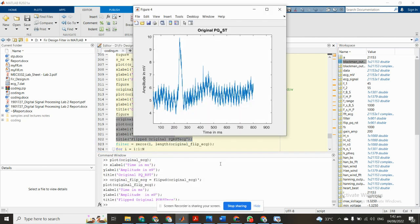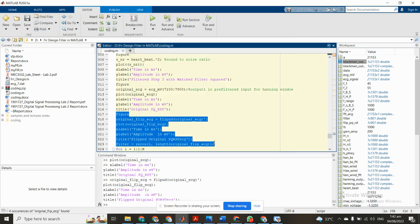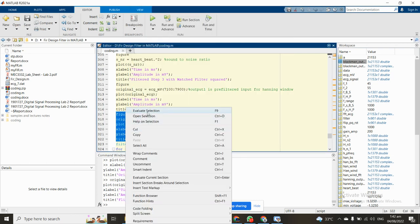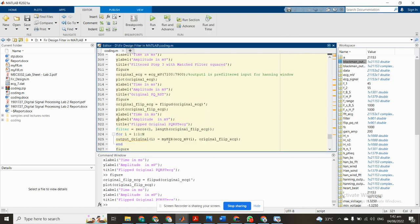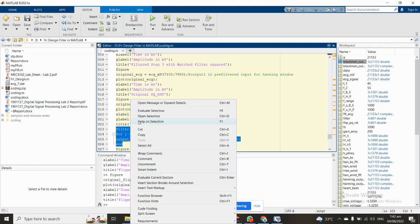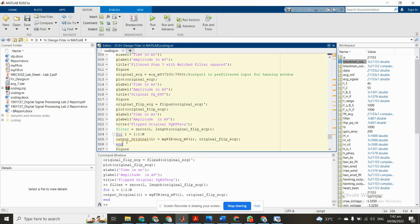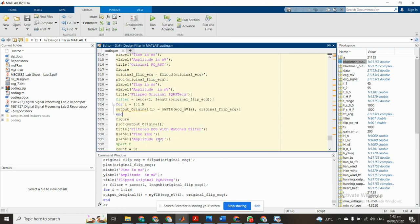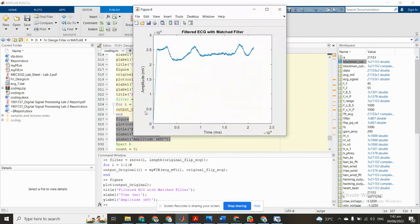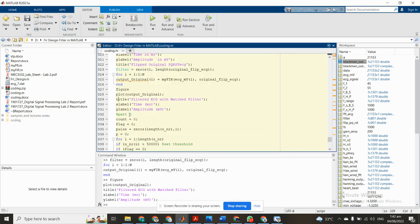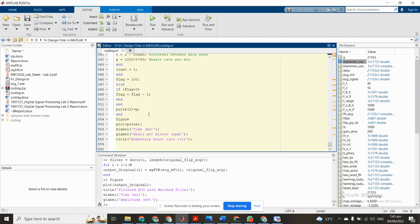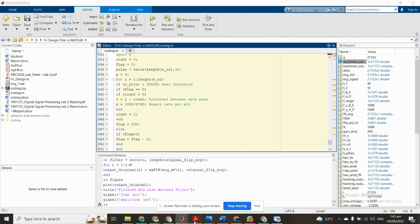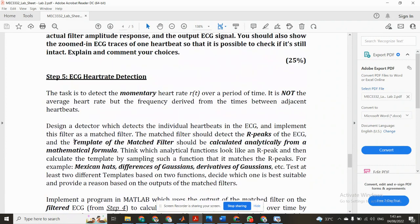Now flip the original ECG. You can see this is flip. Now we use our FIR function on the flipped data. We apply the command and this is output original flip data. We see the result, create a figure. You can see this is flipped ECG with matched data.